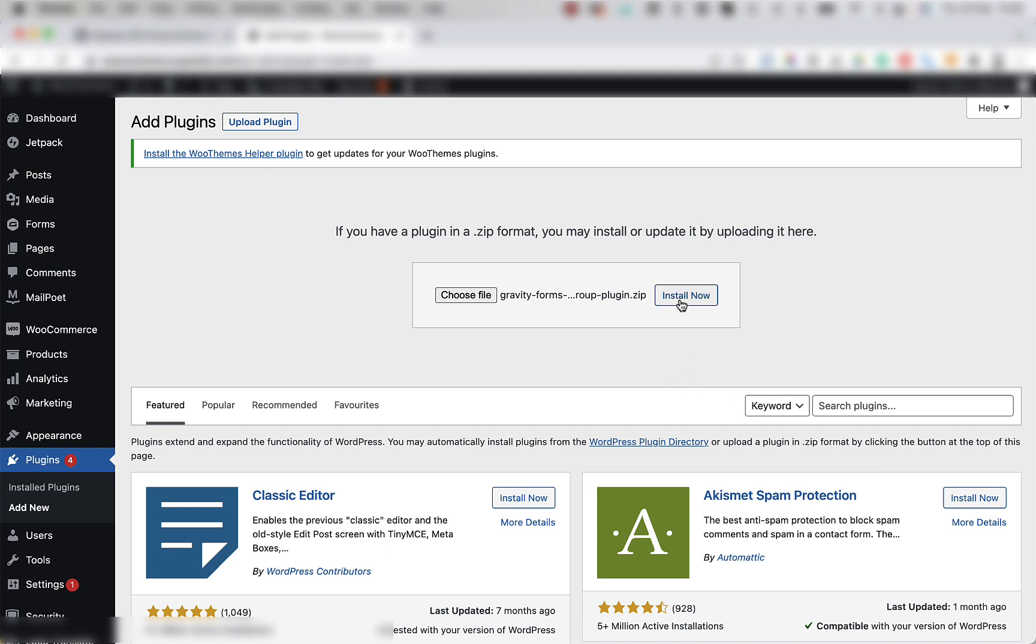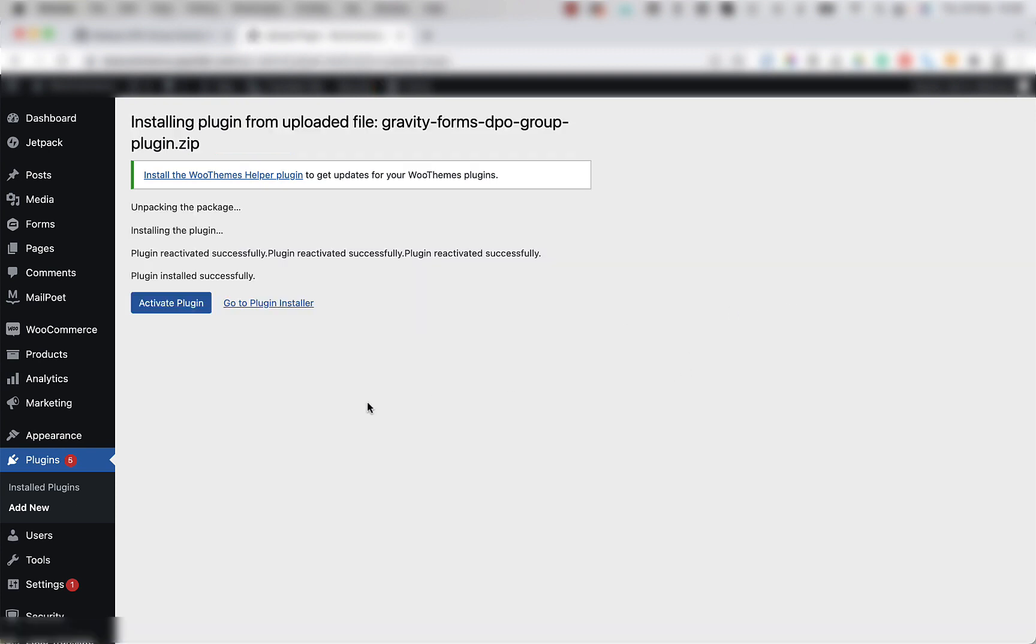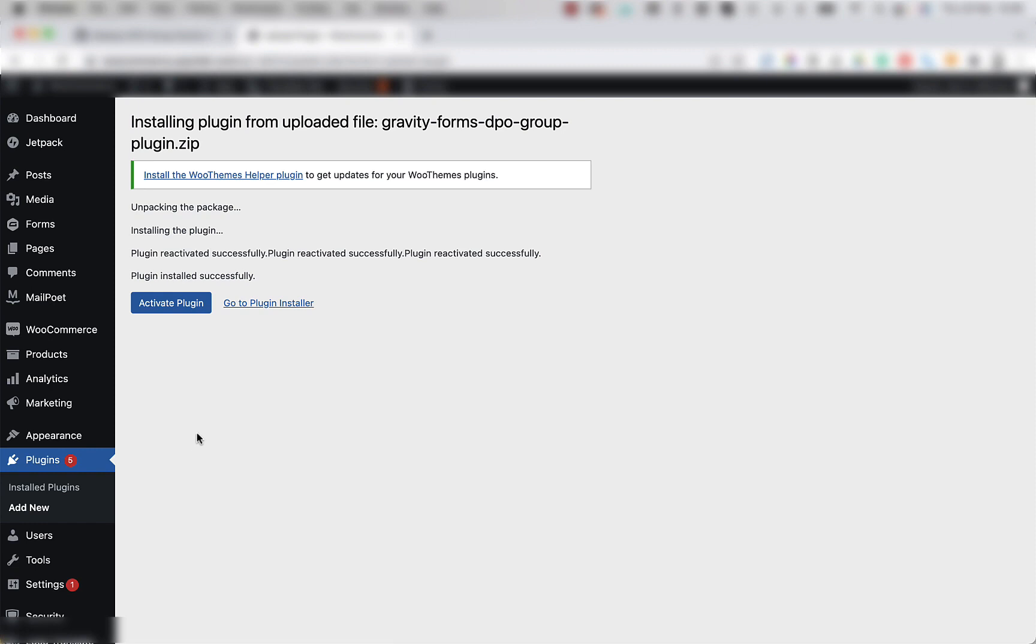Now you're going to click the install now button. Once it's installed, you're going to click the activate plugin button. But if you accidentally close this tab before clicking the activate plugin button, all is not lost.